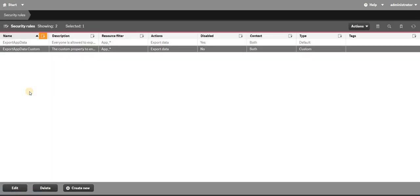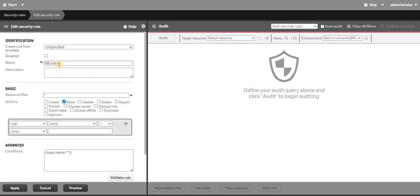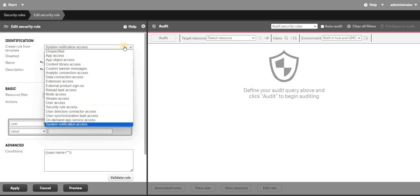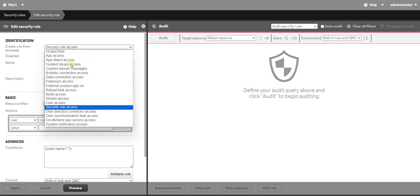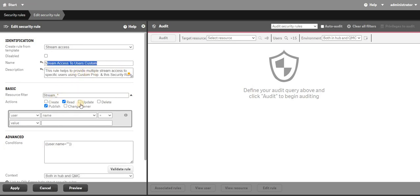Now in the QMC I'm going to write a custom security rule. Go to create new and give it a name — let's call it 'user custom'. I'll write a quick description. Clicking on the actions button, you can see it gives options including stream access. I'll take the stream rule. I'll rename it 'stream access to custom users' and set read and publish access.